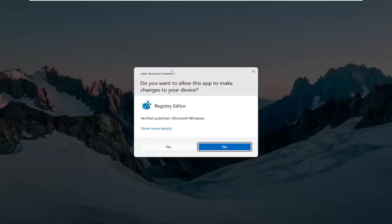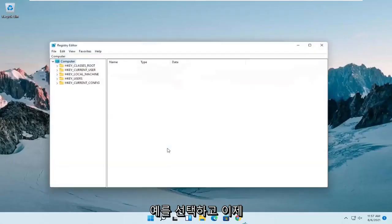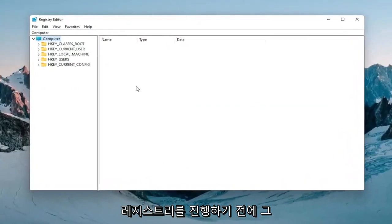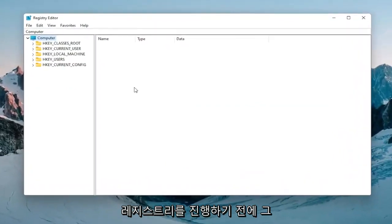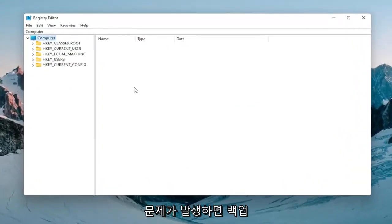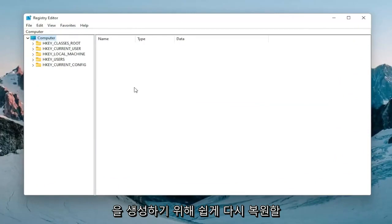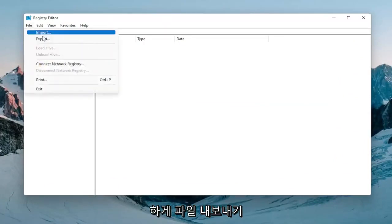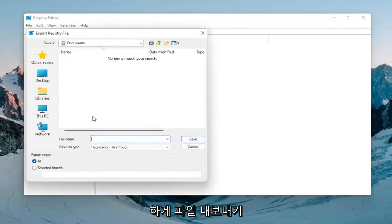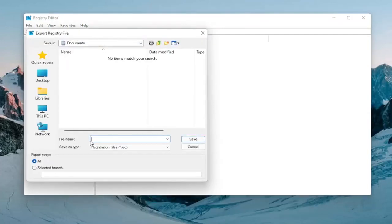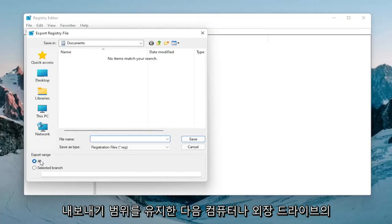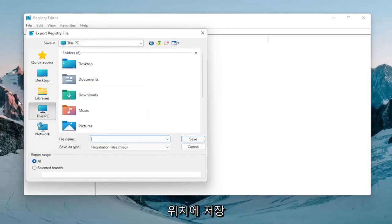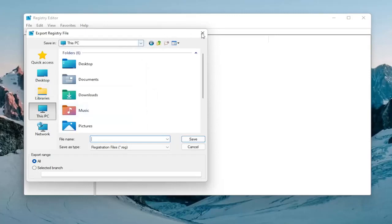If you receive a user account control prompt, select yes. Before you proceed in the registry I highly suggest you create a backup of it, so if anything goes wrong you can easily restore it. To create the backup, select File, Export. For the file name, I recommend naming it the date you're making the backup. Keep export range at all and save it to a convenient and easily accessible location on your computer or external drive.